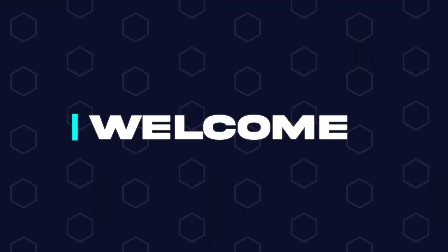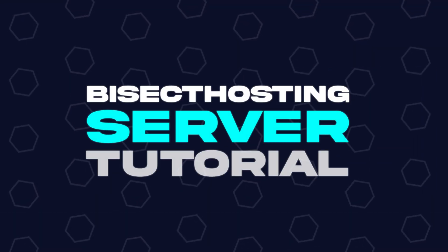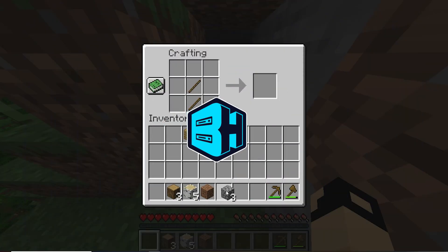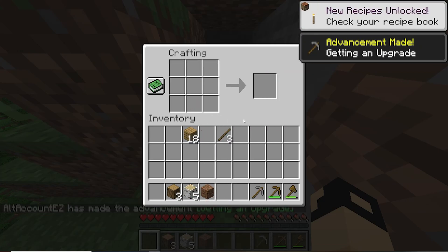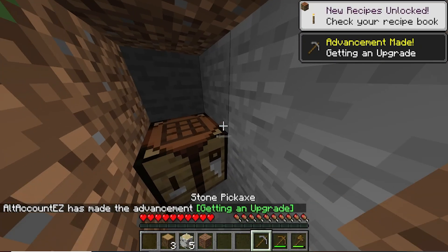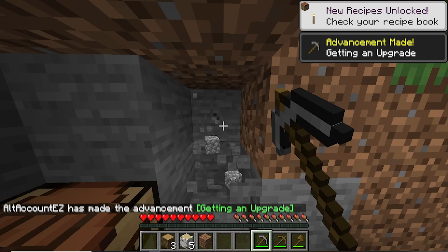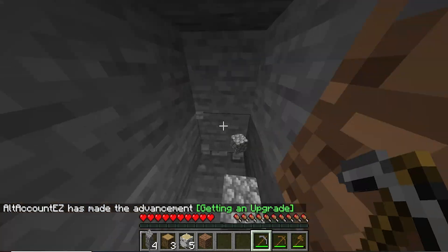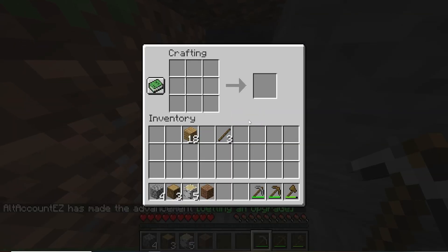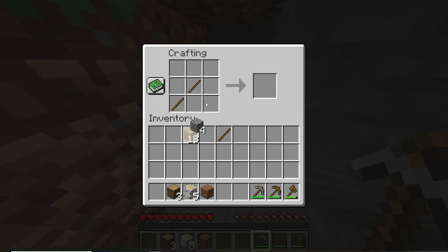Hey everyone and welcome back to another BisectHosting Server tutorial. In today's tutorial, we're going to go over how to fix the error that says 'failed to check session lock.' This server error can happen when Minecraft cannot read the session file, which will then cause the server to crash.